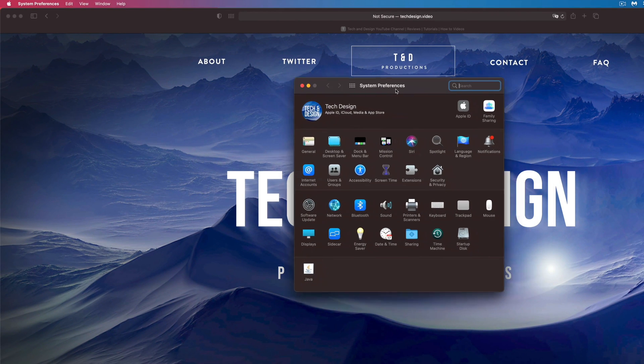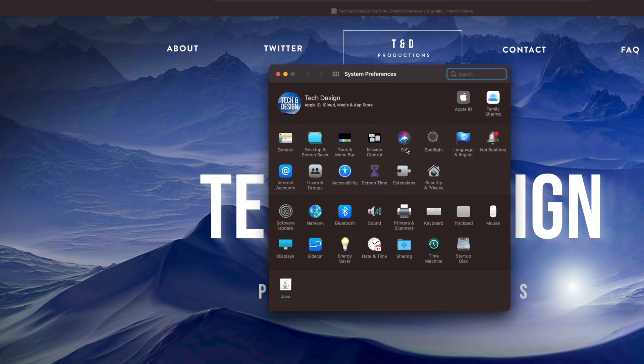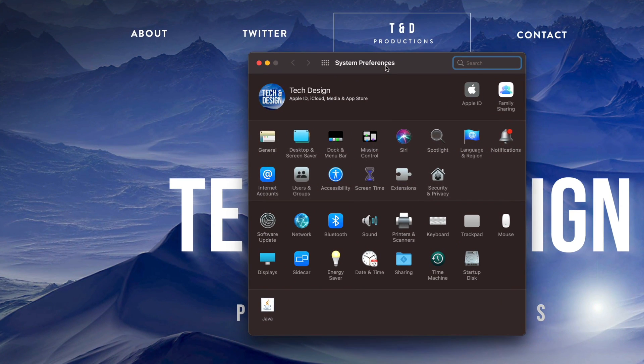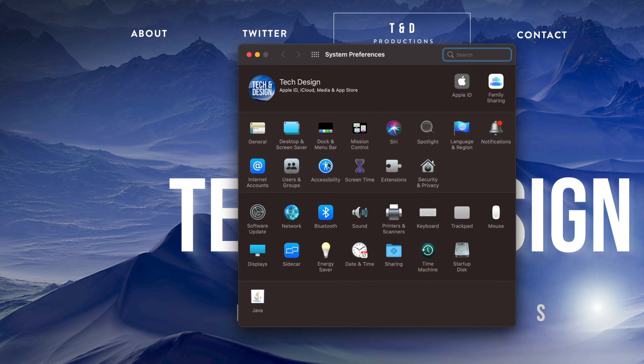So let me just open it up. Here it is. Here's my system preferences. This is where all my settings are for my Mac.